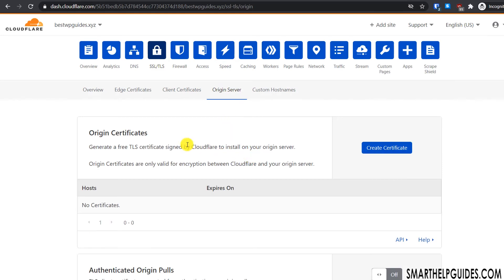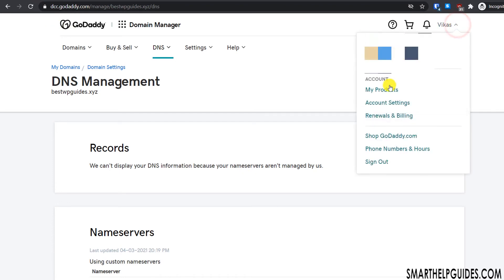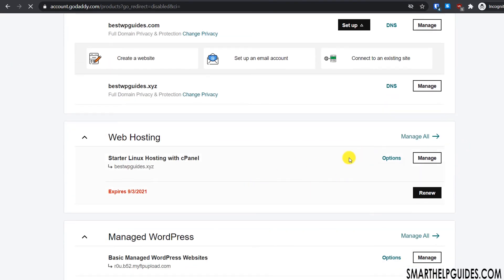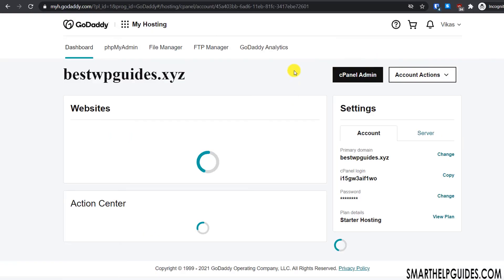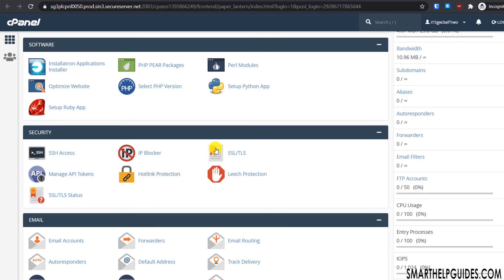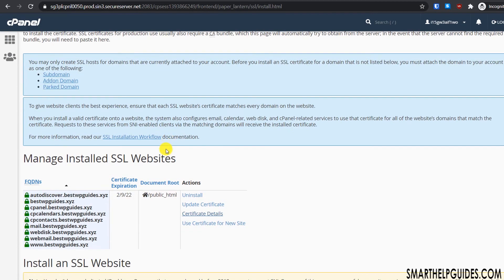For Full Strict, we will use a Cloudflare Origin Certificate, which we create in Cloudflare and install on our cPanel server. Go to your GoDaddy website, scroll down to 'My Products', and go to cPanel hosting. Click 'Manage' to log into cPanel, scroll down and search for 'SSL Settings', then click on it and scroll down — here we will install the Cloudflare certificate. First, select your domain.